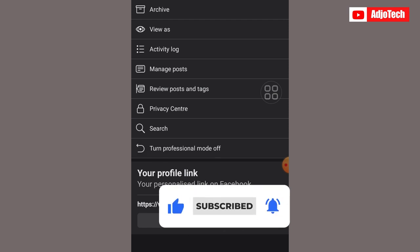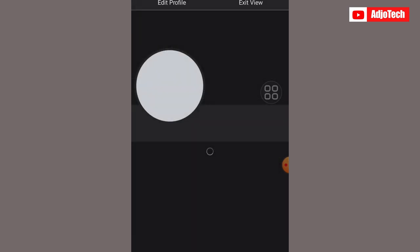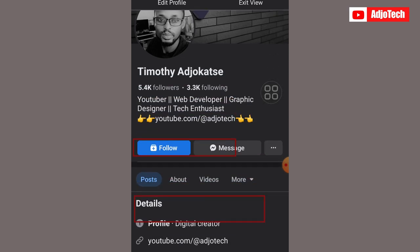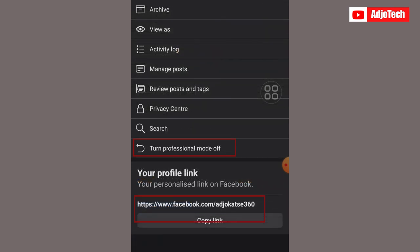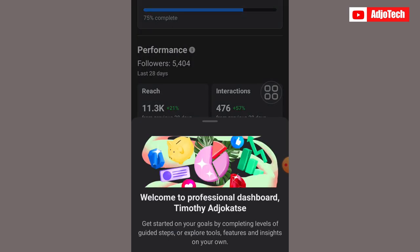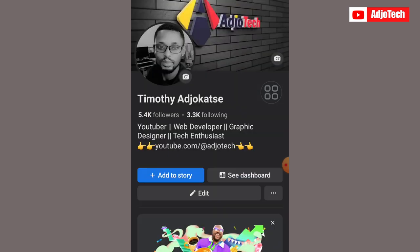Once you turn it on, you'll see the option to turn it off as well. If I view the page again after turning it on, it will include the follow button and I can see a dashboard. Reloading the page shows 'See Dashboard' — I can see people who visited my page, performance metrics, and my followers. It converts my friends into followers.